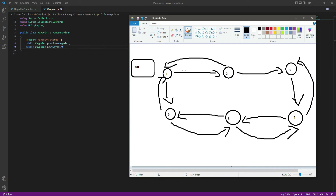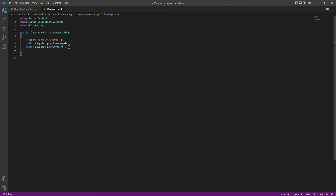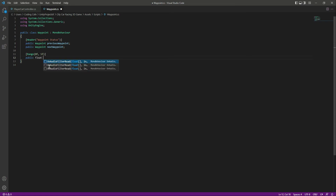Let's close that. After this we will add a Range attribute with a minimum value of 0f and a maximum value of 5f. This will represent our waypoint width. For now you can leave this as is, and when we complete the waypoint AI system you will understand what the width does.